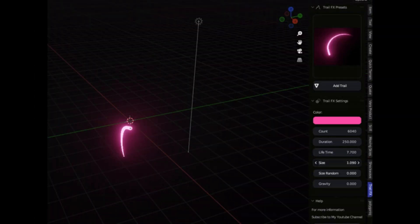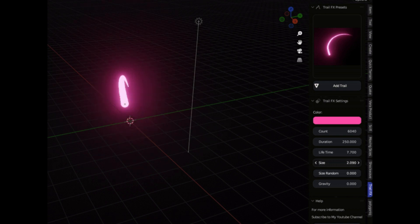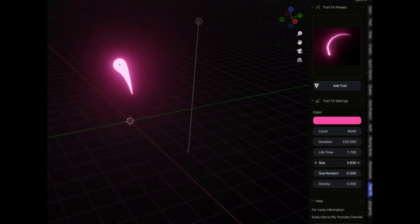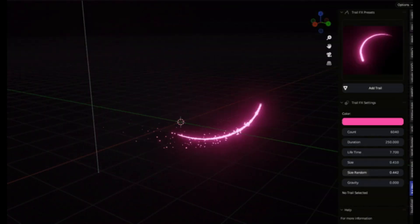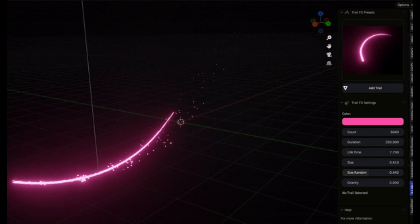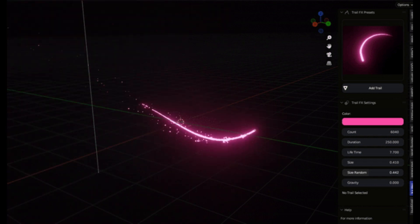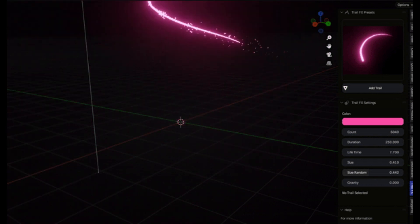Elevate your Blender workflow and bring your animations to the next level with Trail FX. It's time to unleash your creative genius. Thank you for joining us today.